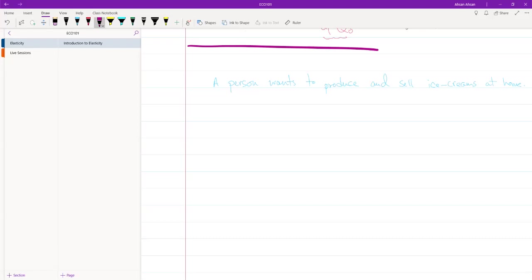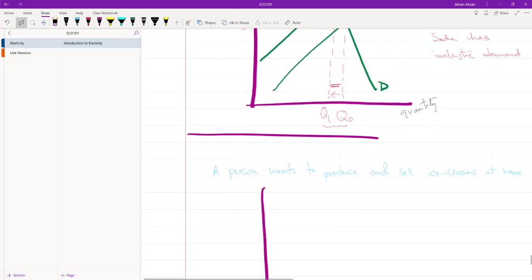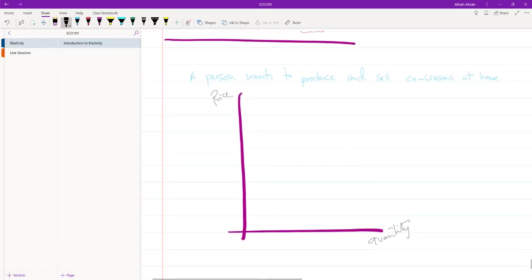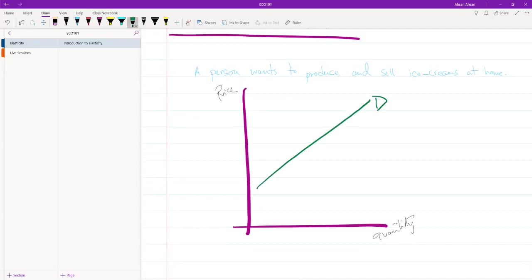So suppose this person does his analysis and this is what he finds. So this is quantity, this is price. Demand and supply - this is demand, this is supply, a relatively inelastic supply.